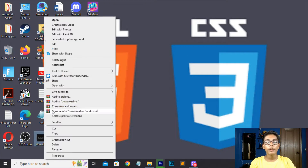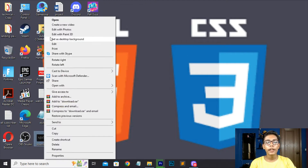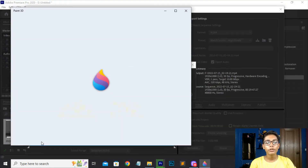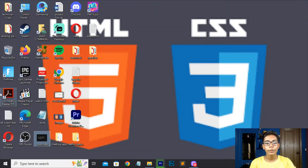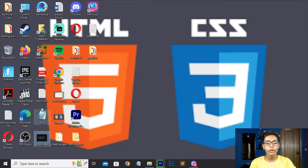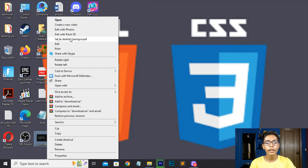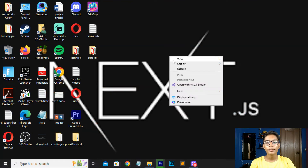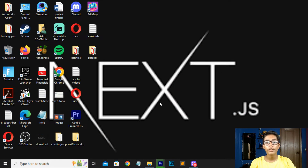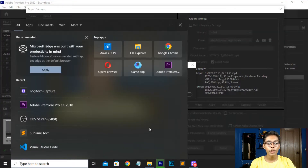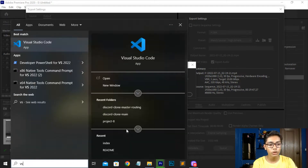We will be starting with our project. Like I told you, we will be building an amazing project using Next.js. Now we will be starting to build our project in Next.js and I will show you how to set that up.